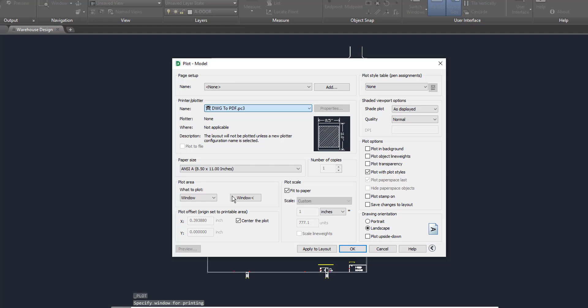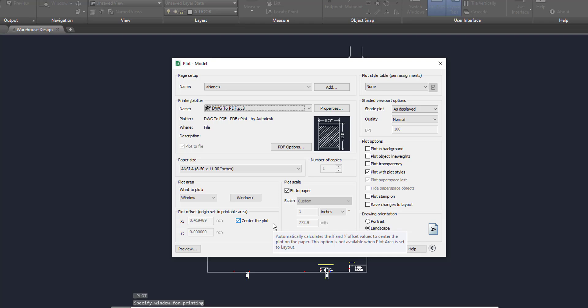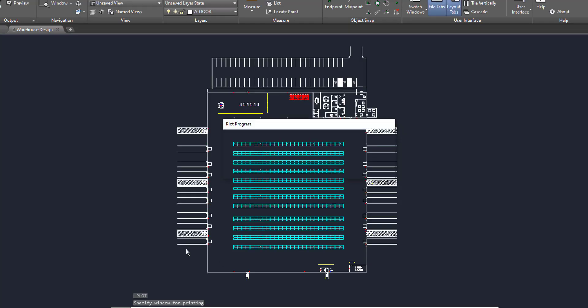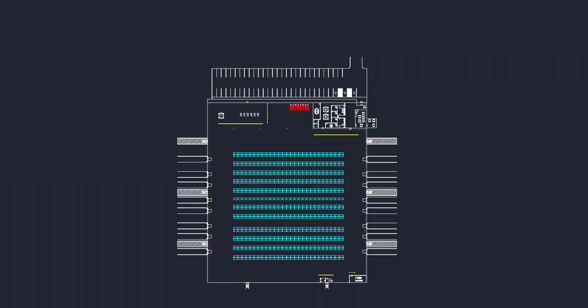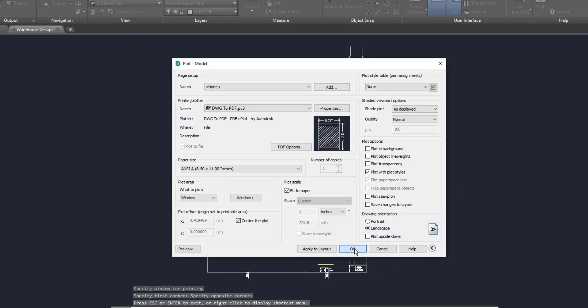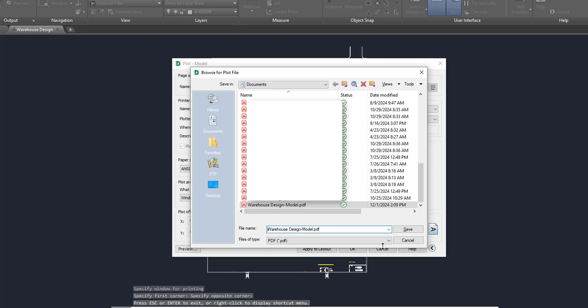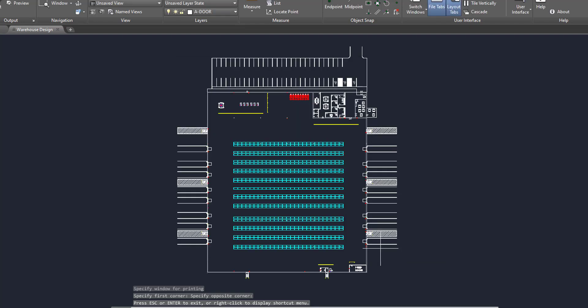But again, you have the option to plot object line weights. We're going to click Preview here, and as you can see, this is the preview of the drawing that you're about to print out.